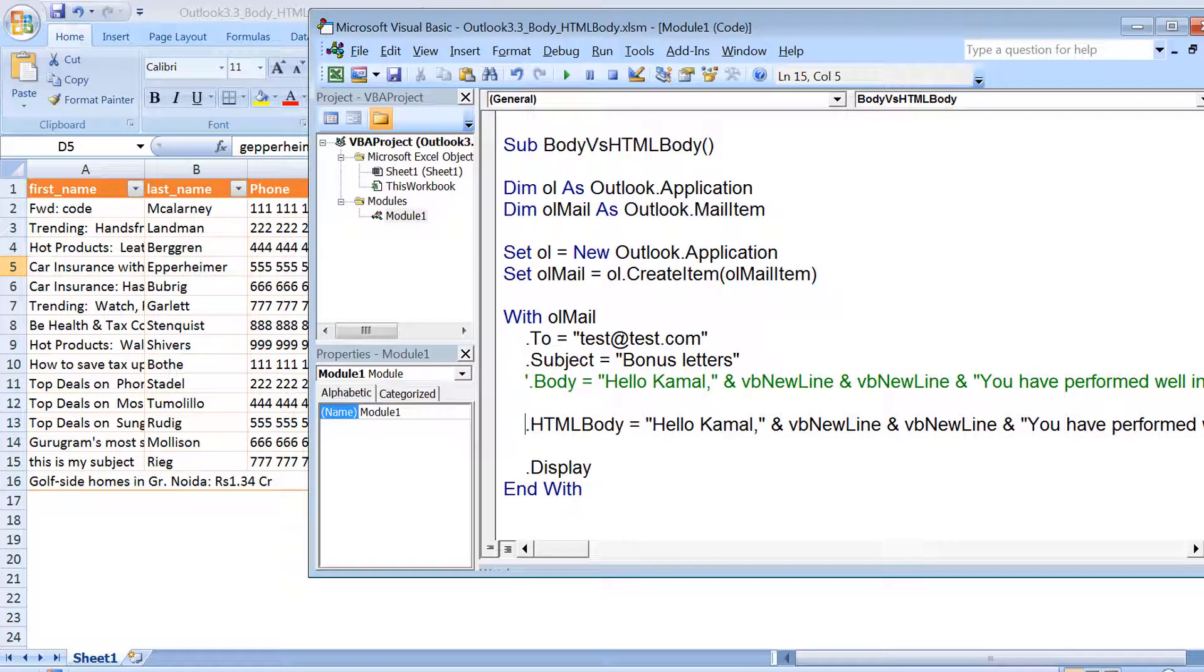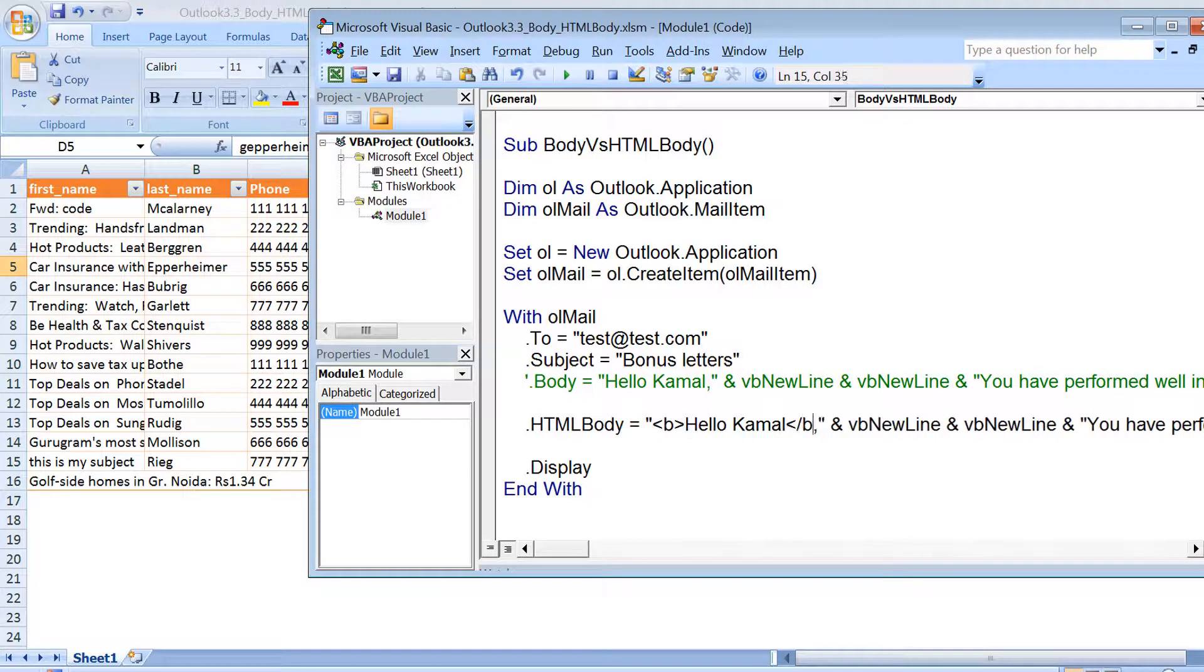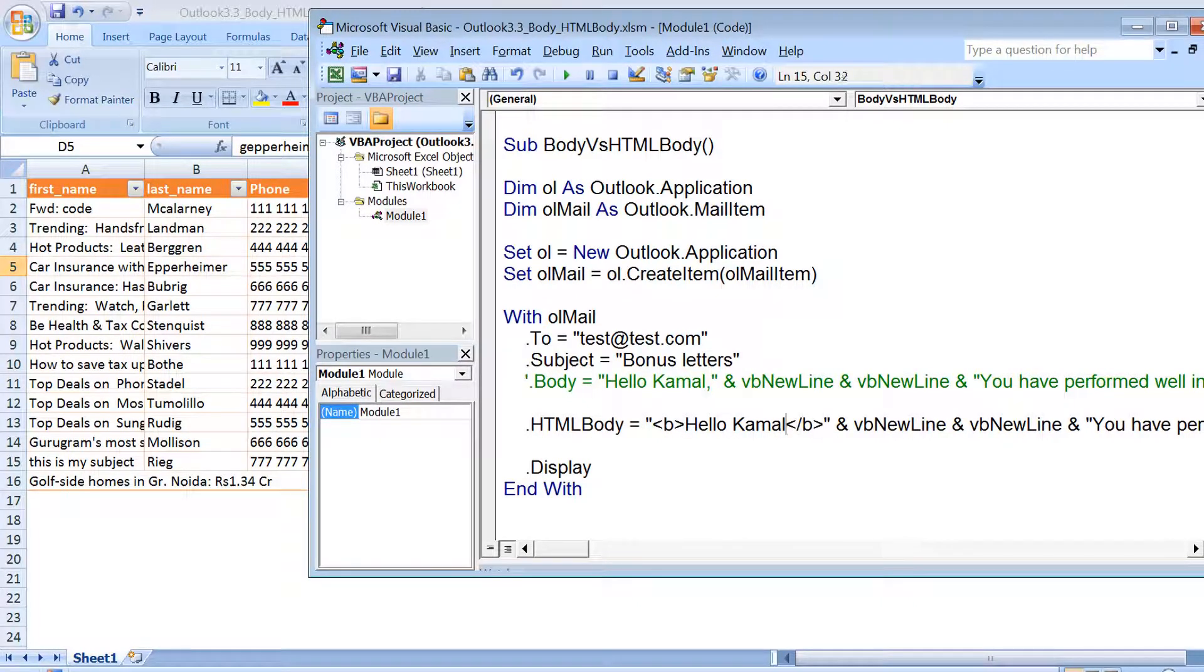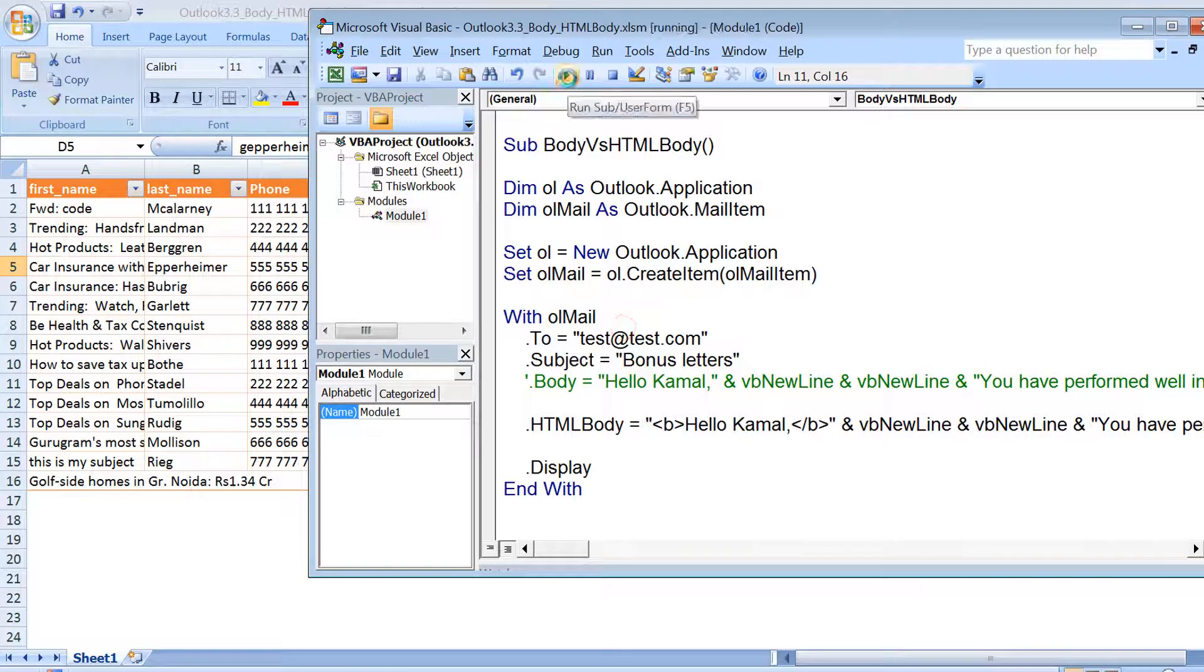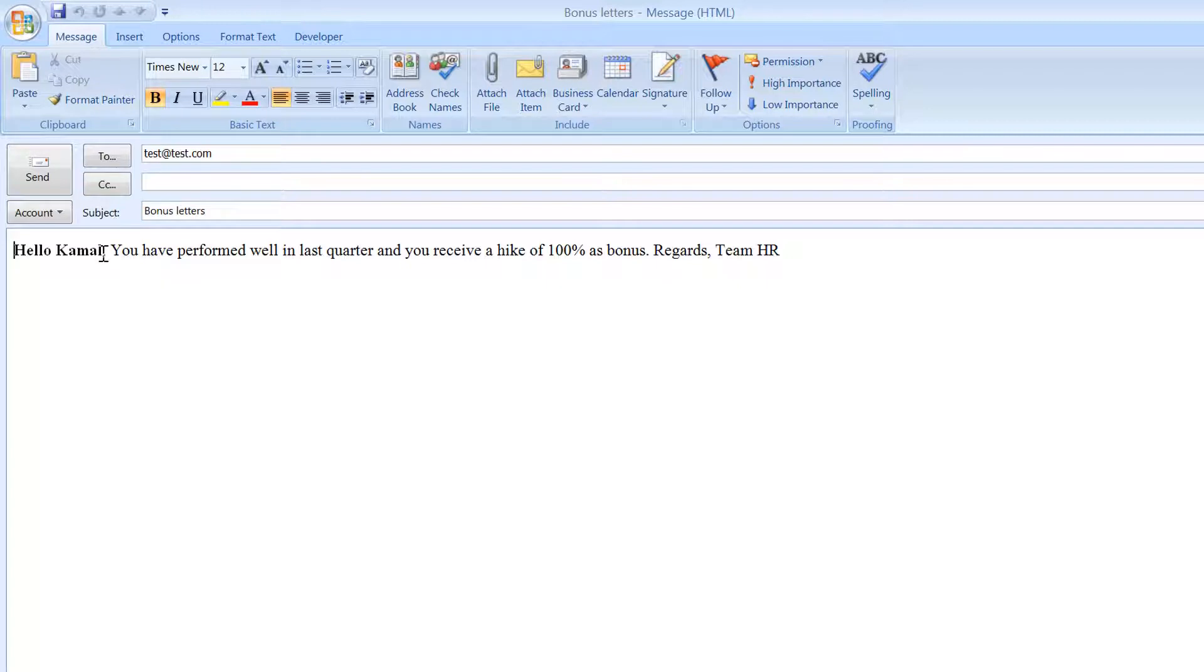So we have 'Hello Kamal' and then we have new line, then the statement, regards, and whatever. I want to, let's say, make it bold - let's say only 'Hello Kamal' I want to make bold. So I can add bold tag here and if I run it, you can see the text would be in bold. Now you must have observed one thing: we don't have the actual message with a new line. We don't see any new line character here. The reason is when we talk about HTML, in that case this vbNewLine doesn't work.